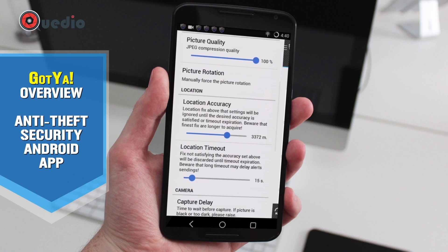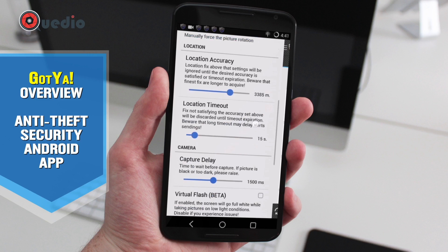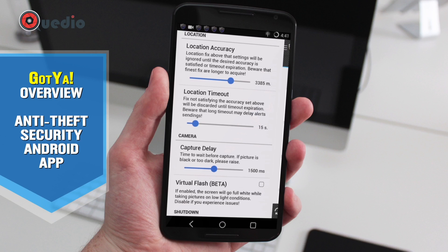We have manual force picture rotation — if the person is in landscape mode, the picture will be in landscape mode. The location accuracy should be set to maximum, but if GPS doesn't work sometimes, we need a little flexibility, so we can manage it.